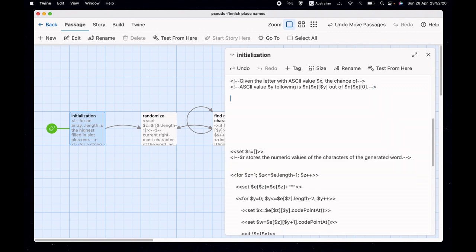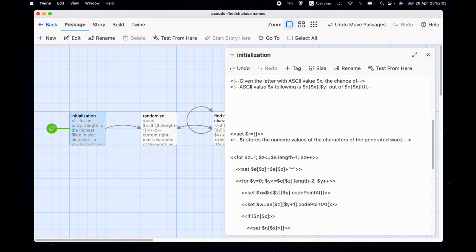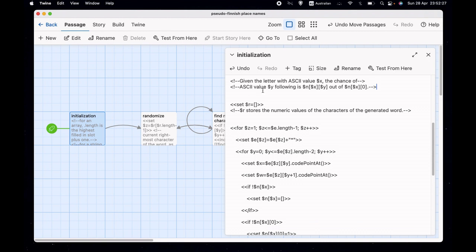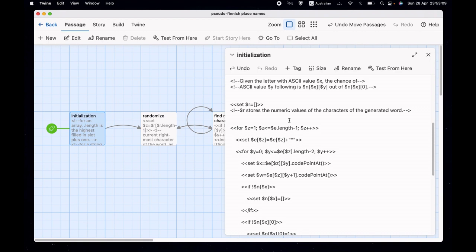Let's look again at that sentence and see if it makes more sense. Given the letter with ASCII value x, the chance of ASCII value y following is n[x][y] out of n[x][0]. To use the example: given lowercase t, the chance of 'a' following would be n[value-of-t][value-of-a] out of n[value-of-t][0]. Once we've gone through $e and put all the numbers into $n, we mostly use $n from then on and mostly ignore the original data. And then we have $r — the only other array — which stores the results, i.e., the letters we generate, stored as their ASCII values.